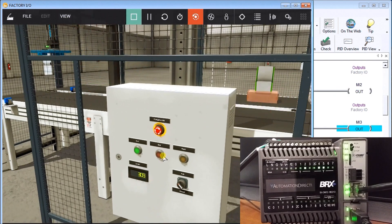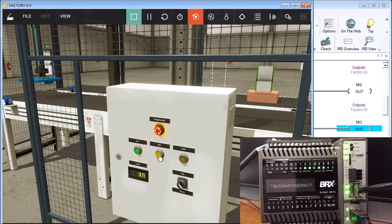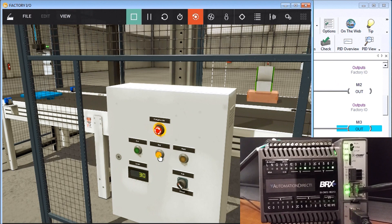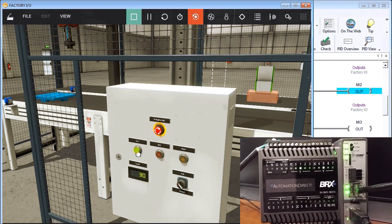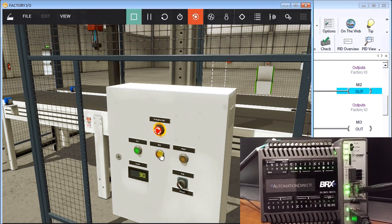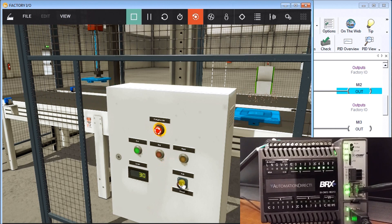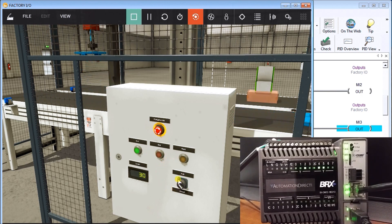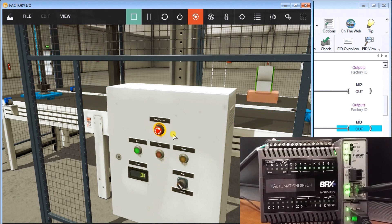And then our control panel here we have a stop, we have a start, and then we have a reset, and we have a jog and manual operation.